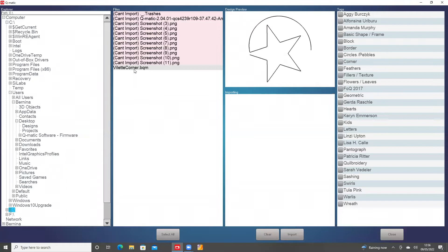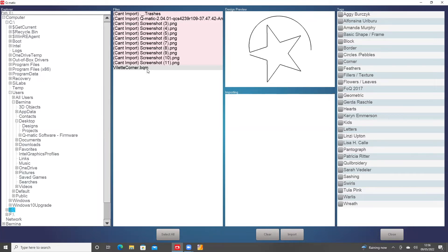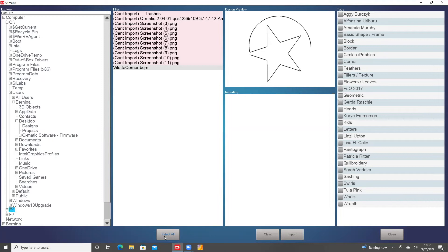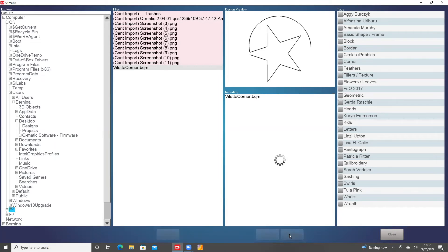There's some things there that it can't import because they're screenshots, they're nothing to do with QMatic. The Villette Corner is down here. I'm going to select all, regardless of whether it's already imported things before or whether it's not going to import things that it doesn't want to, so I'm just going to select all and import.